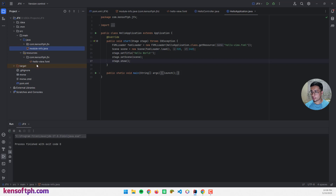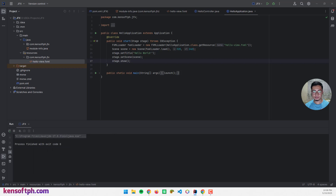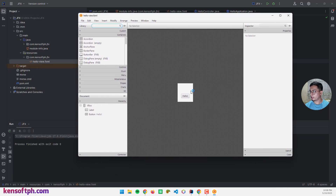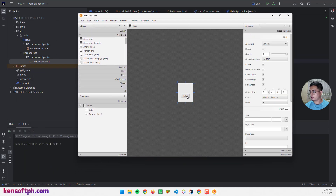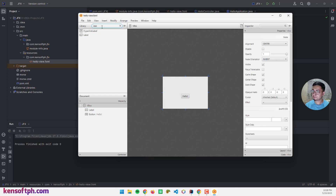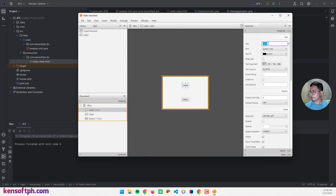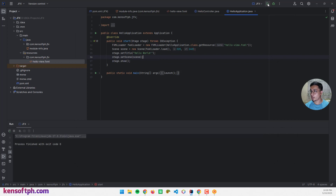We can also open the FXML file in Scene Builder — right-click and select Open in Scene Builder. I can resize the VBox layout and add a new label by searching for 'label', dragging it inside the layout, and naming it 'Java Effects Main Event'.